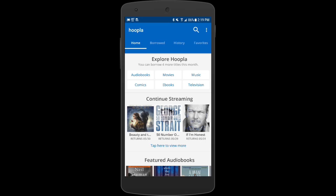Let's start at the home screen — this is a great launch point to begin browsing. I want to draw your attention to the top of the screen where it tells you how many borrows you have remaining this month. Your total allowed borrows is set by your library. In my case I have four remaining. Your borrows reset at the beginning of each new calendar month, so if your library does 10 per month like mine does, then you'll get 10 more on the first day of the next month.